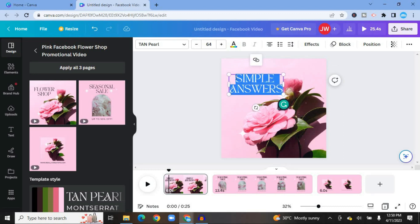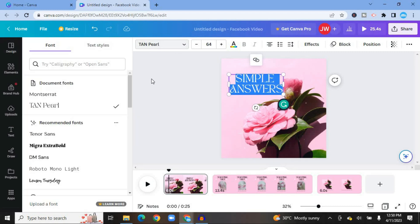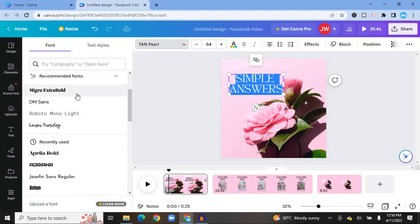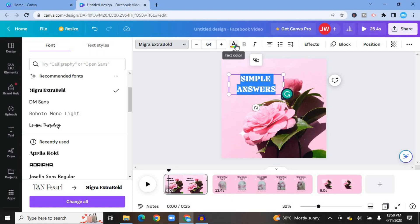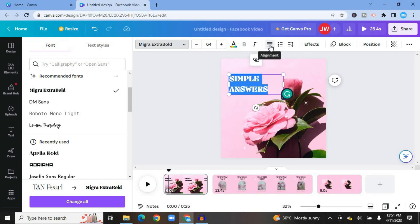If you'd like to change the font style, you can see the font option where you see "Tan Pearl" on my page — tap on that and scroll down to select any font style you like. Where you see 64, tap that to change the font size. You can also tap the capital A to change the text color, and tap the alignment option to change text alignment.